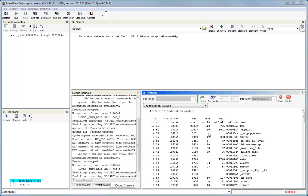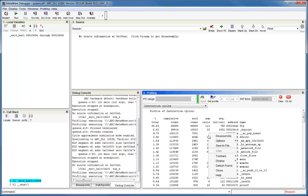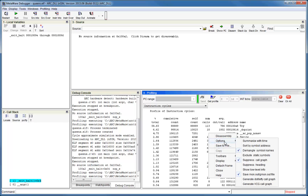There is a right-click menu in the profiling window that allows you to access some extra capabilities. First off, you can save the profiling results to a file using the save to file option. This is useful for generating reports or if you want to further process the data with another tool. You can also access an options submenu, which allows you to control some aspects of how the profiling data is generated.